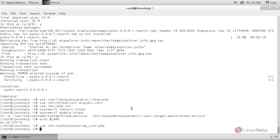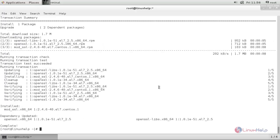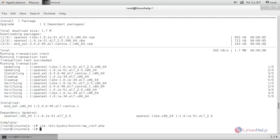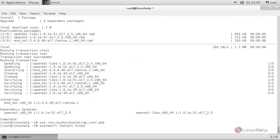To host the Pydio web page securely for our clients, we need to use SSL encryption for the Pydio website. For that, we need to install the following package: yum install mod_ssl -y. And hit enter. Now the SSL package is installed. Now open this file, hit enter. Here, we need to uncomment this line, and save the file. Then restart the httpd service: systemctl restart httpd. And hit enter.